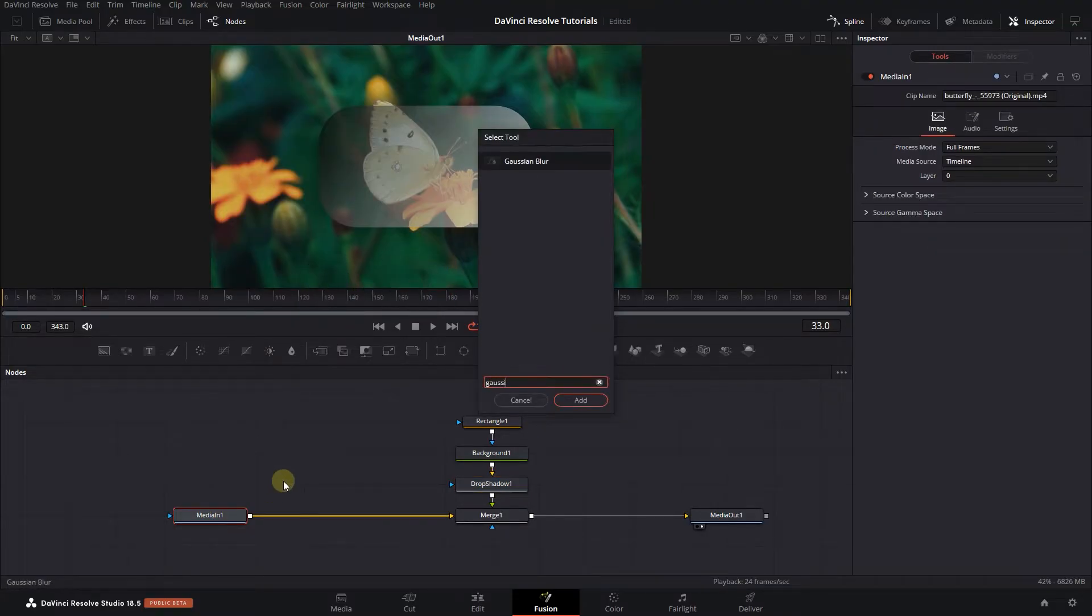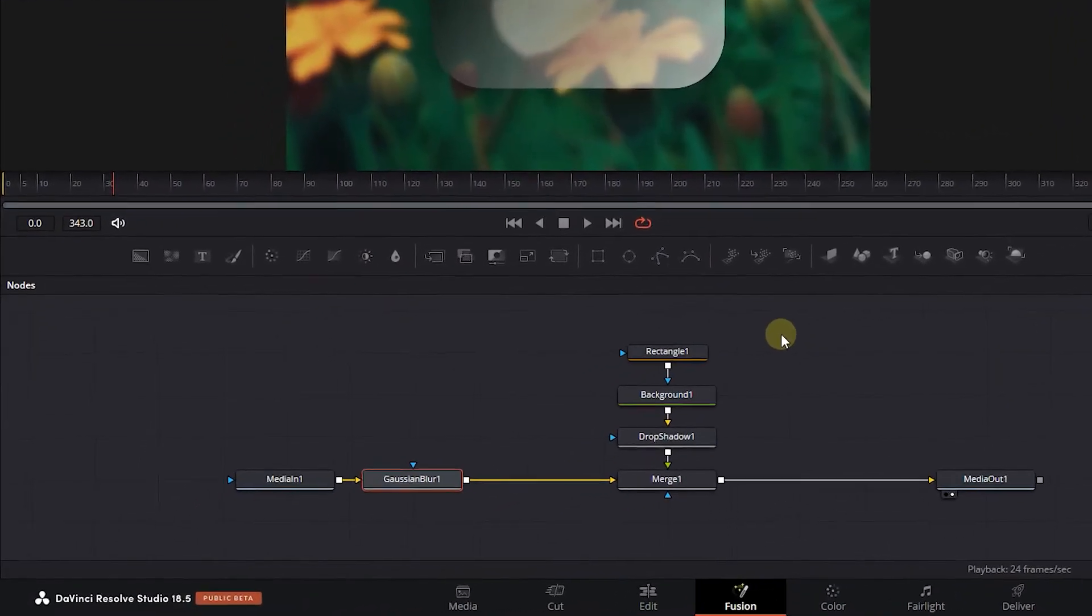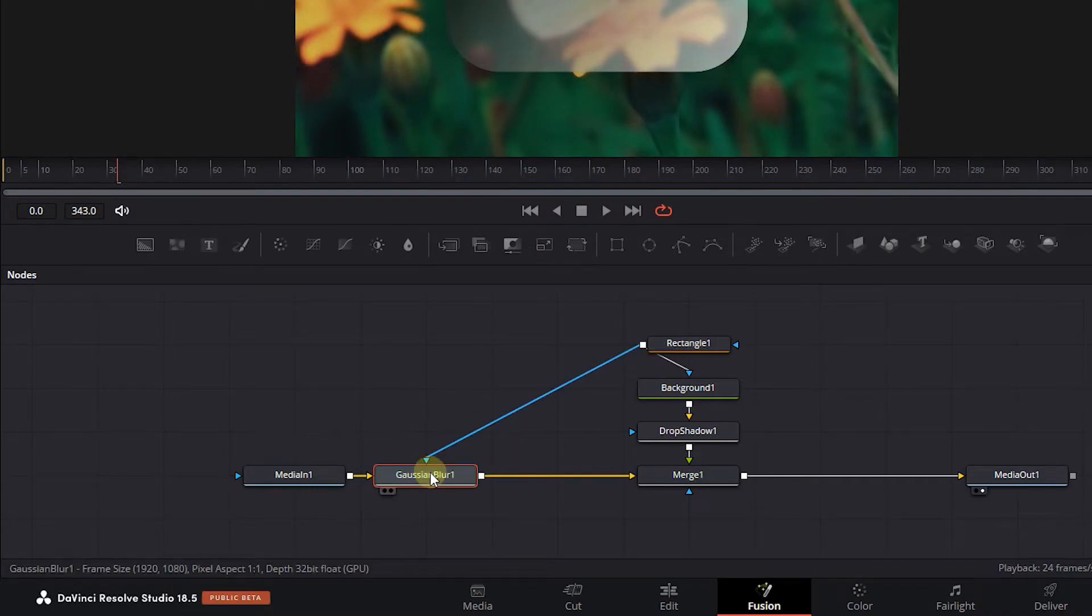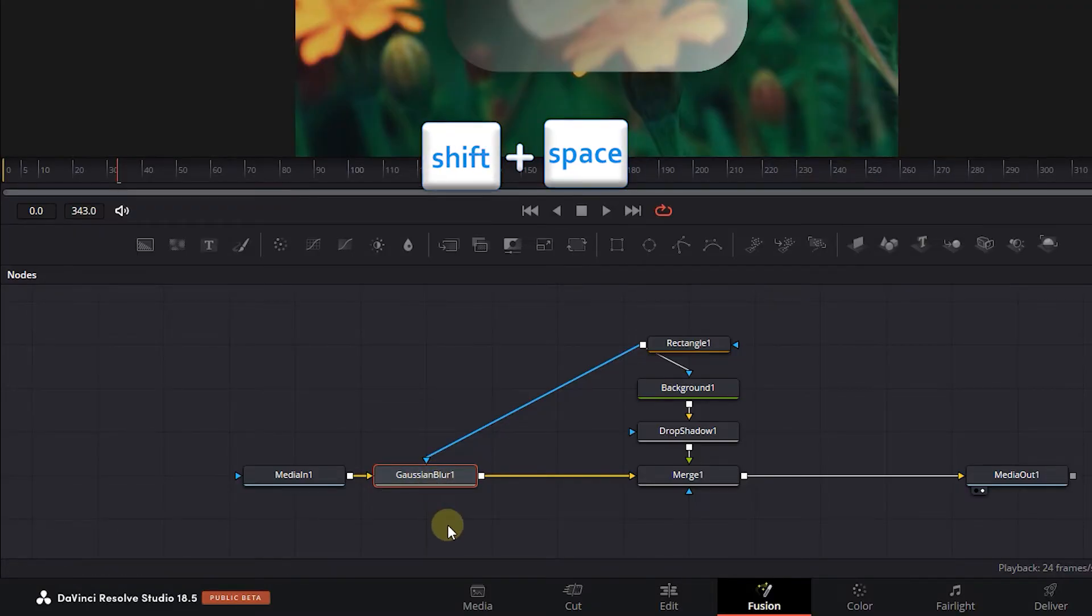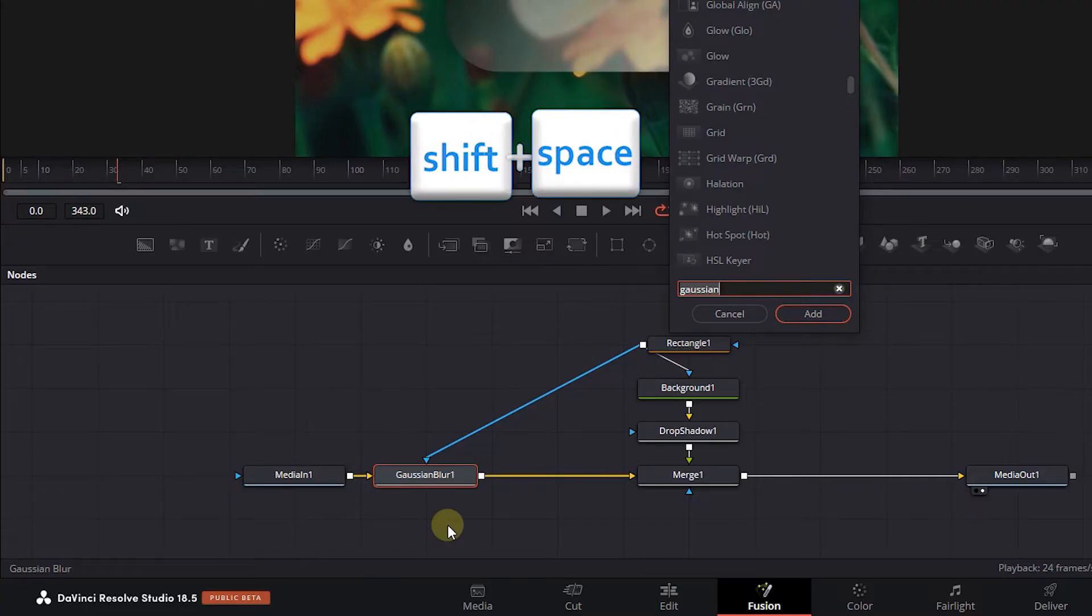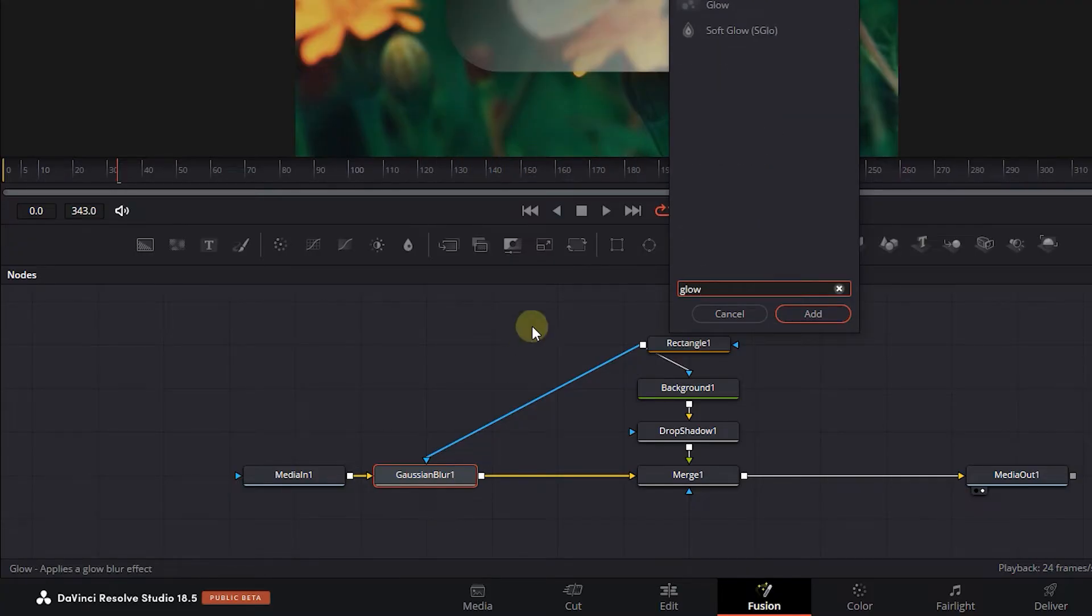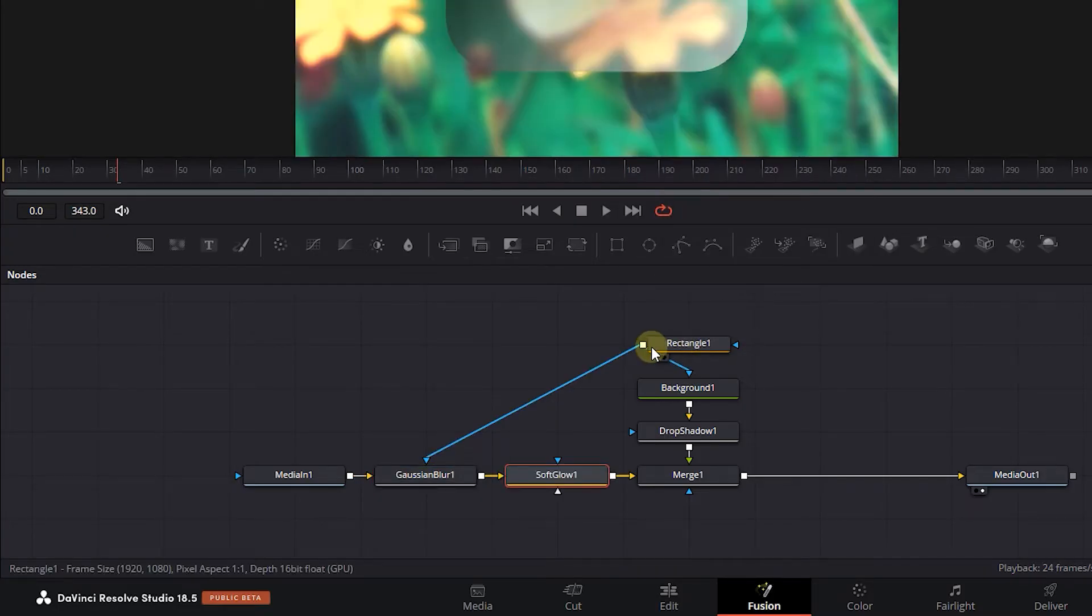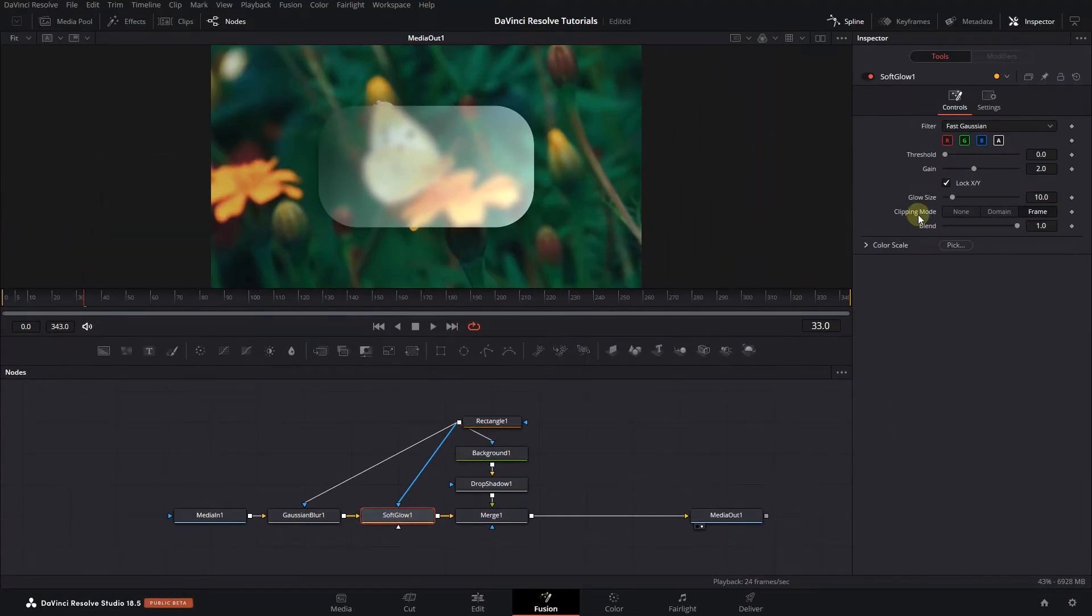Then search for Gaussian blur and add it after media in. Attach the rectangle mask to the Gaussian blur node as well. Click on Gaussian blur node and press Shift plus space. Then search for soft glow and add it after Gaussian blur. Attach the rectangle mask to the soft glow.